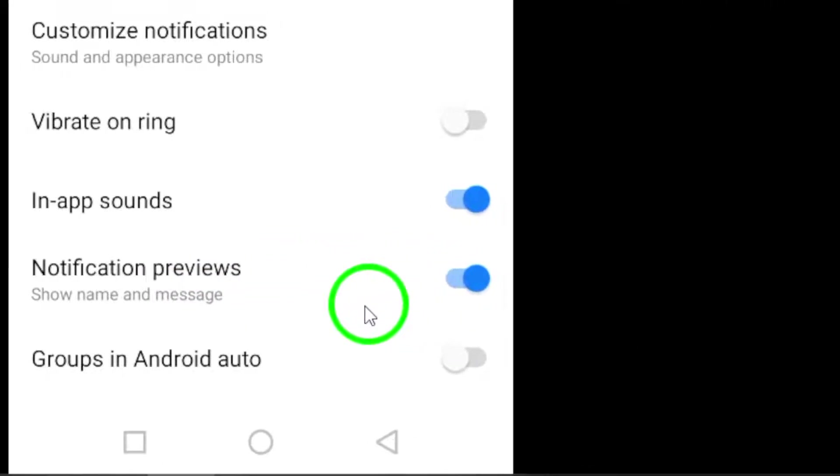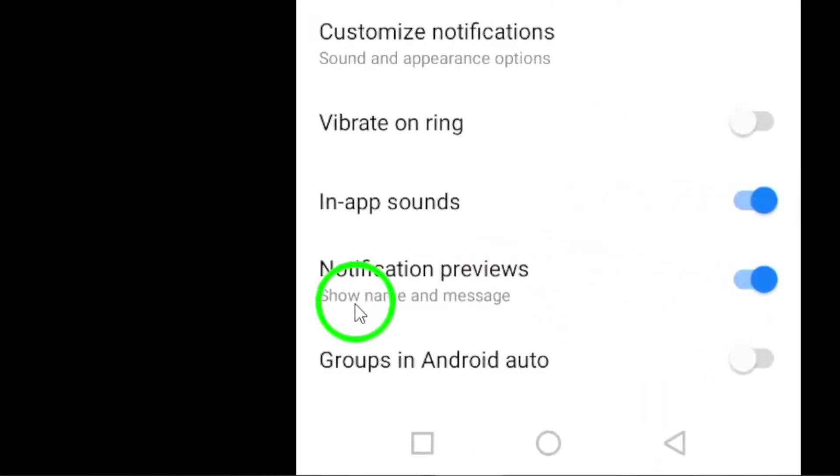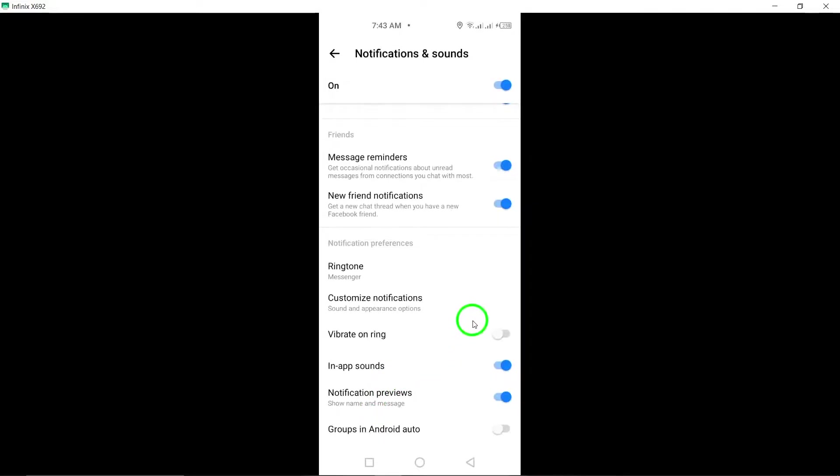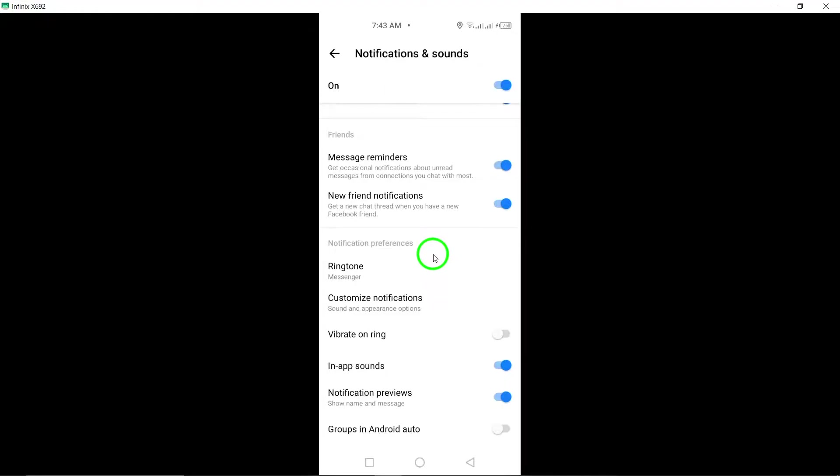Now, whenever you receive a new message on Messenger, you will see the name of the sender right on your lock screen or notification bar. This can be helpful if you receive messages from multiple people and want to quickly see who is messaging you without unlocking your phone.